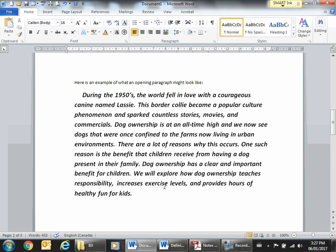Let's take a look at this example. During the 1950s, the world fell in love with a courageous canine named Lassie. The Border Collie became a popular culture phenomenon and sparked countless stories, movies, and commercials. Dog ownership is at an all-time high and we now see dogs that were once confined to farms now living in urban environments. One such reason is the benefit that children receive from having a dog present in the family. Dog ownership has a clear and important benefit for children. We will explore how dog ownership teaches responsibility, increases exercise levels, and provides hours of healthy fun for kids.